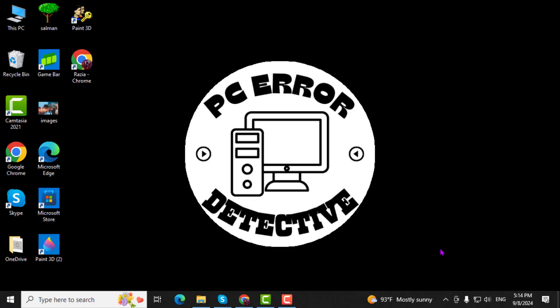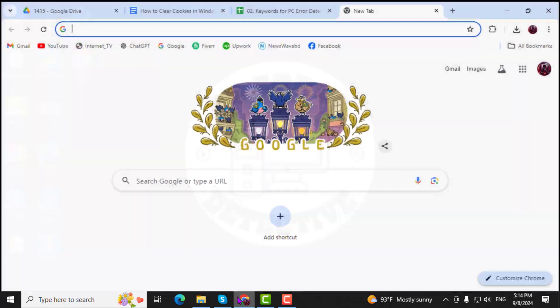Step 1. First, open the browser you are using, like Chrome, Edge, or Firefox.